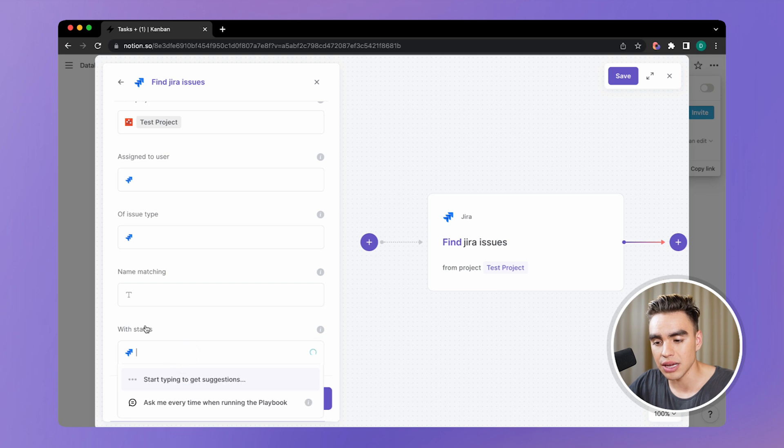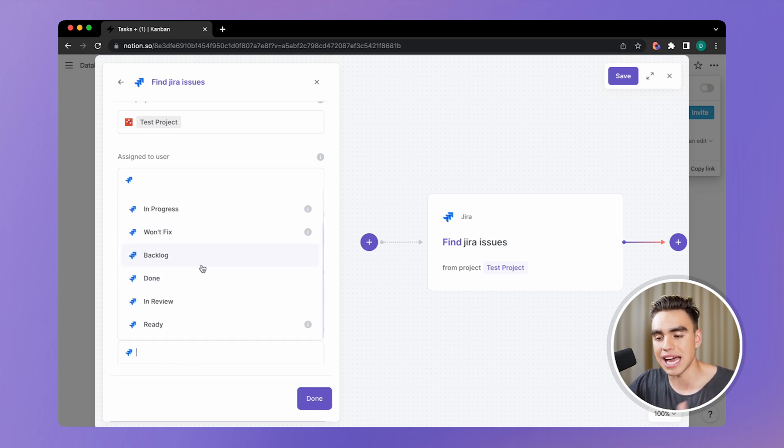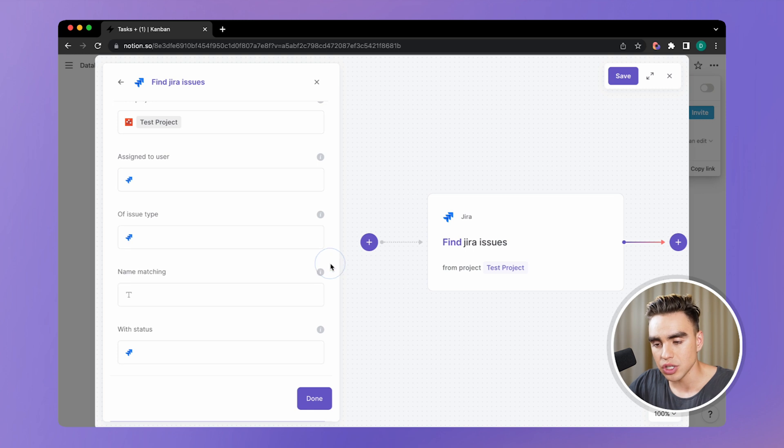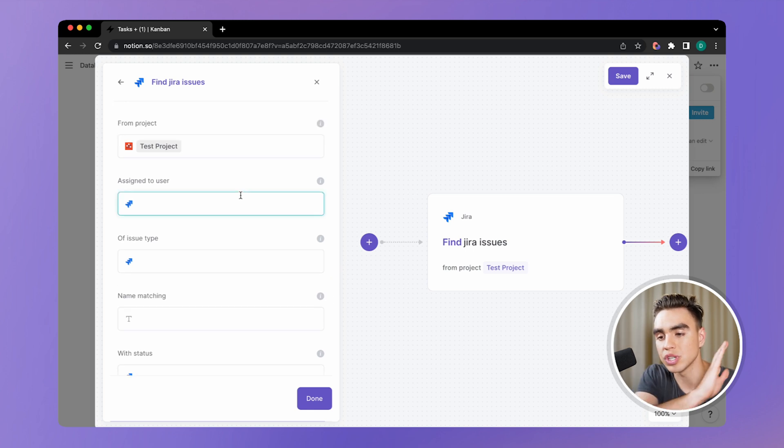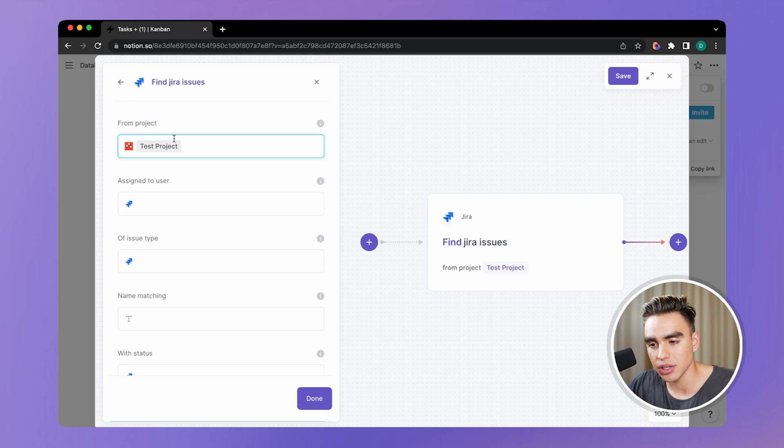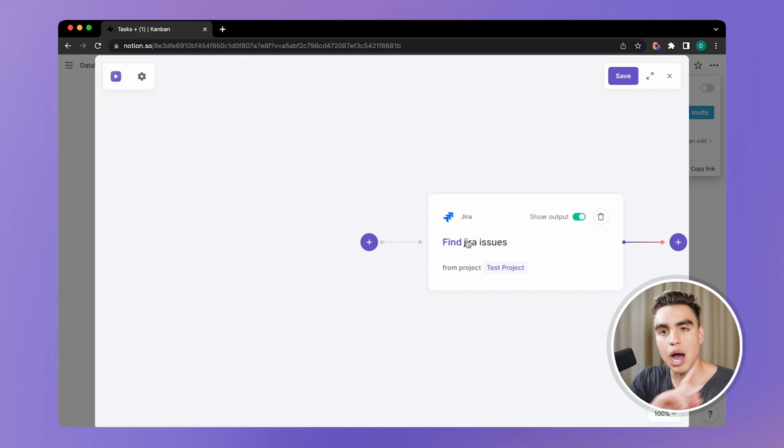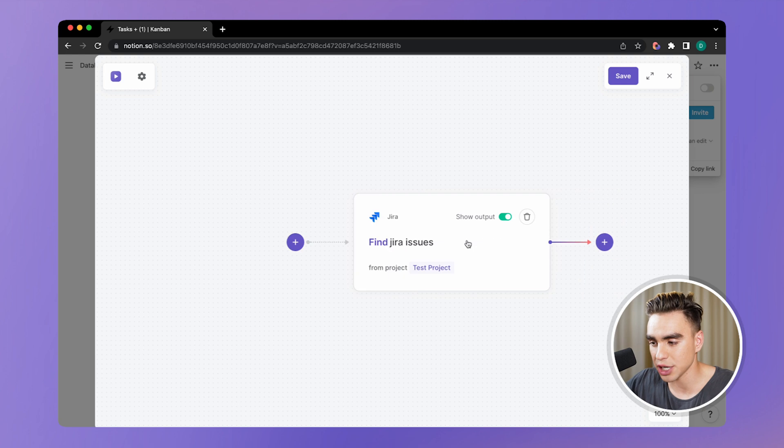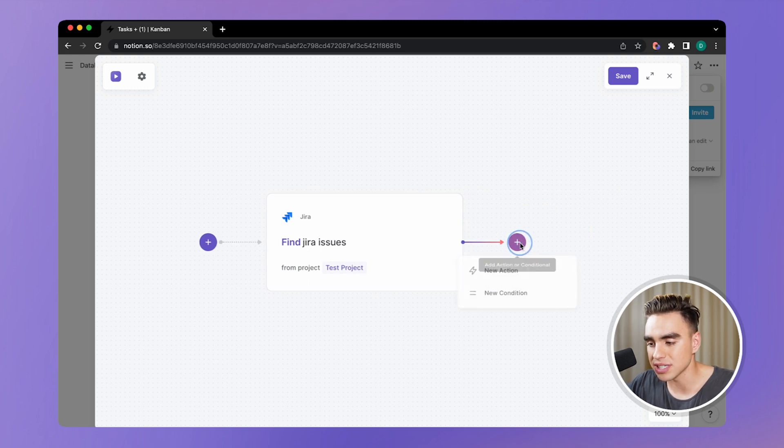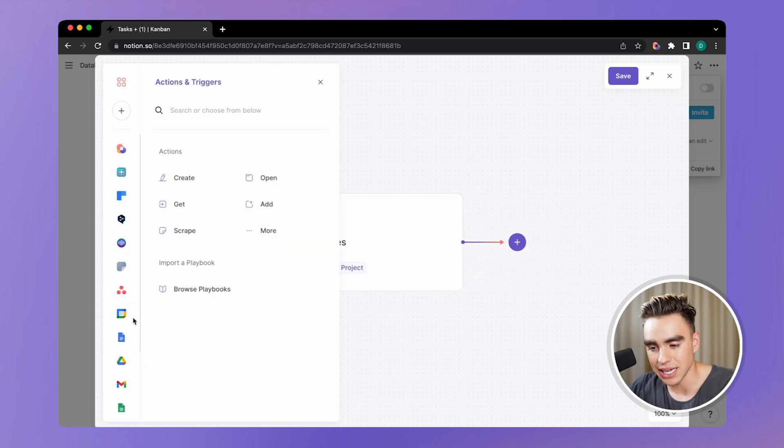You can mention this information right here. And here are my statuses coming from Jira. I just want to transfer all of the existing issues in Jira project. And this is going to be our first action. Our second action is going to be to add this information to Notion.